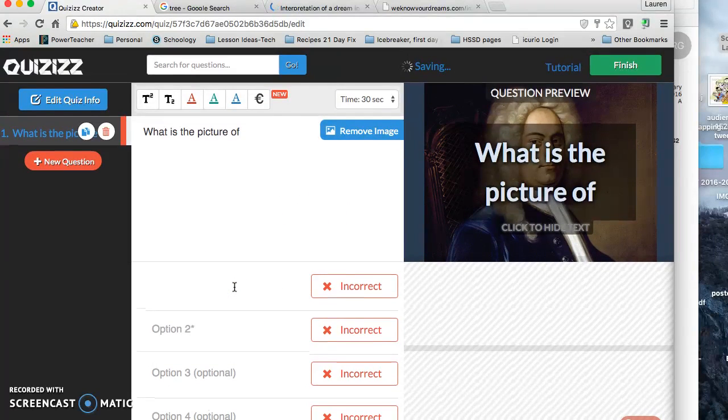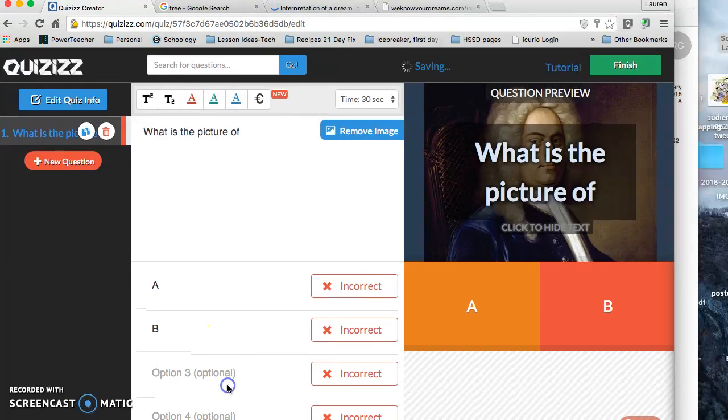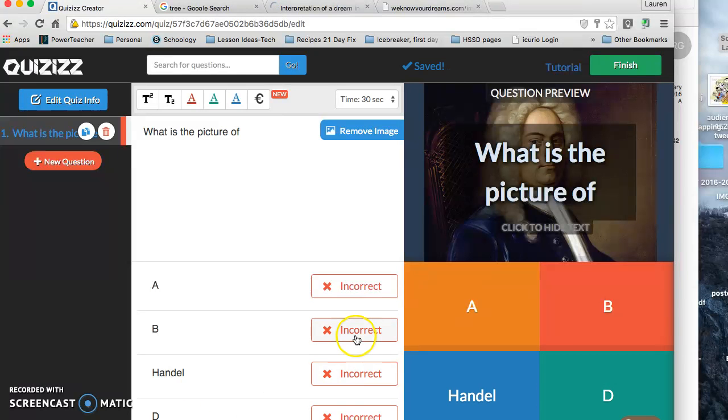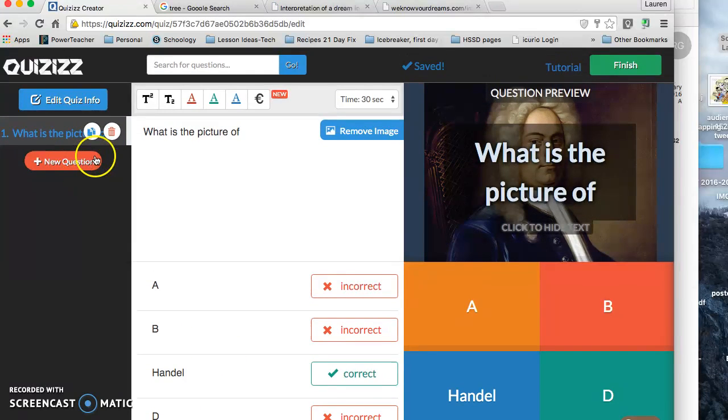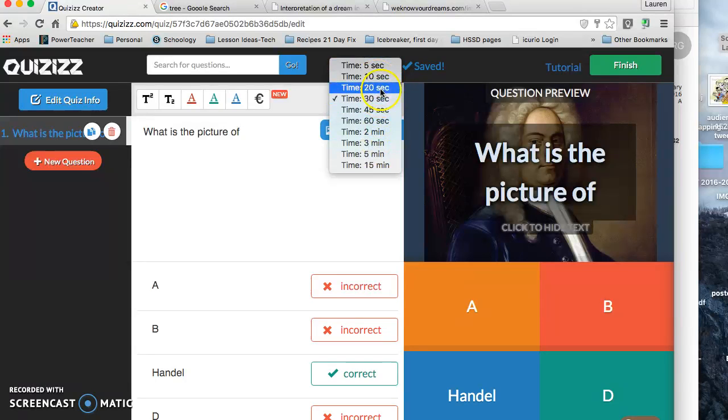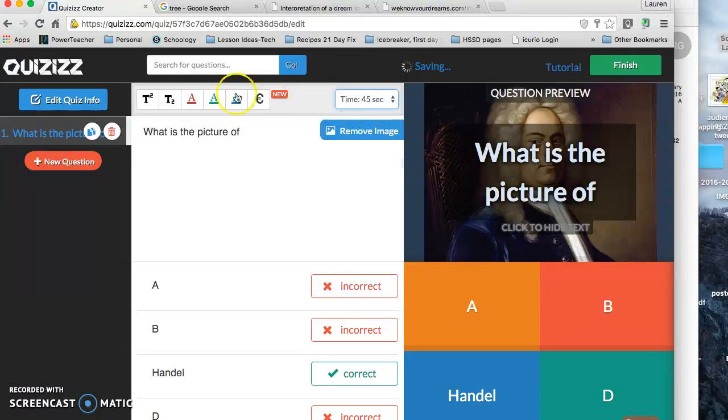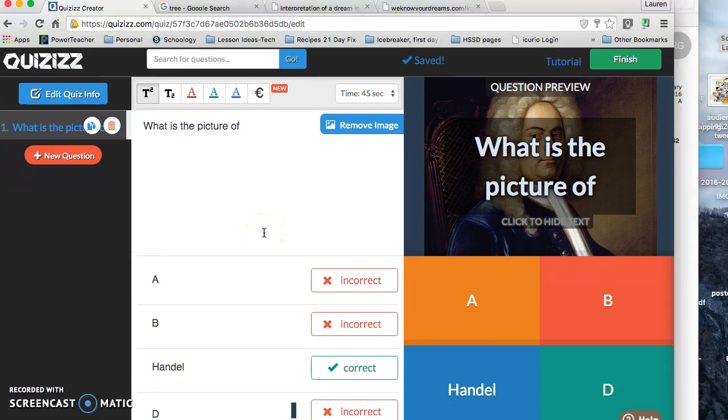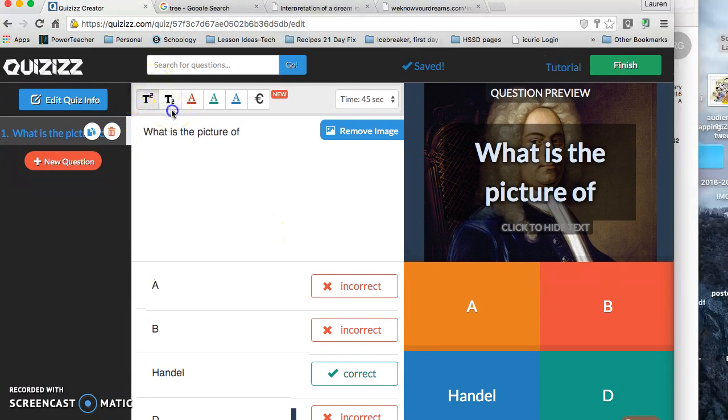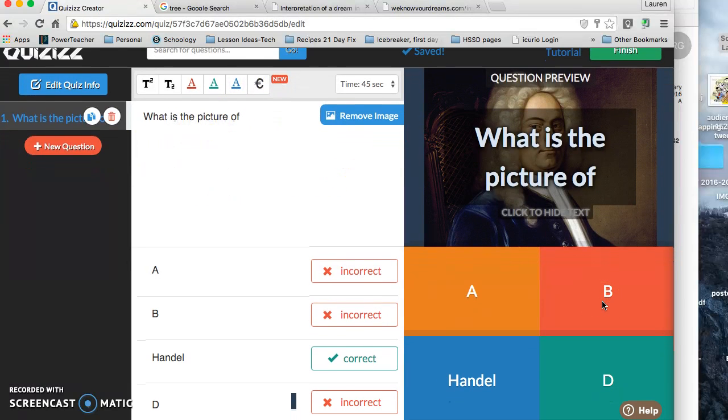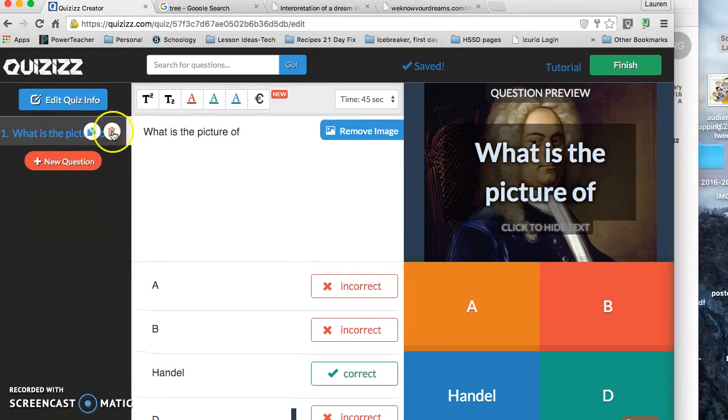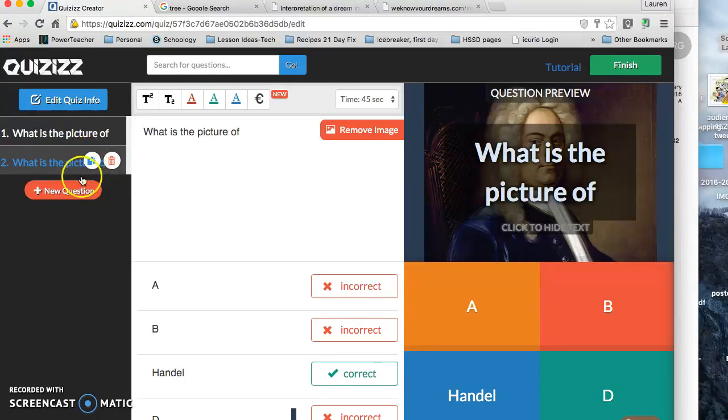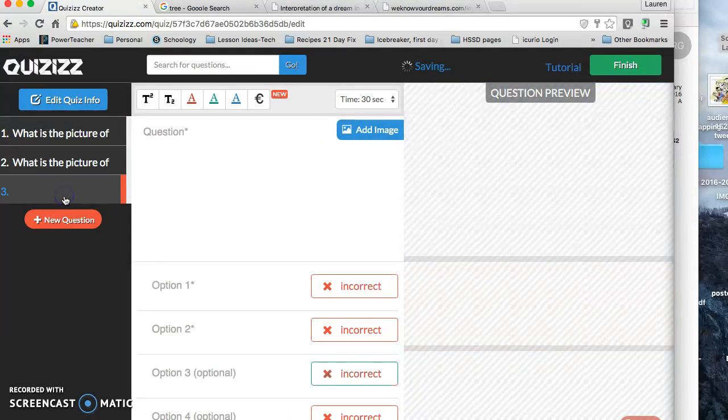And then you can start putting in options A, B, Handel, D, and you choose whichever one is the correct. Then you can add a time if you want to, so how long do you want kids to be able to answer this question for? 30 seconds, 20 seconds, 10 seconds. I usually do 30 to 45 depending on whether or not I'm going to set the time later. I can choose to remove the image if I want to, and I can trash the question if I don't want it, or I can duplicate the question by clicking on this little guy, or I can add something new.